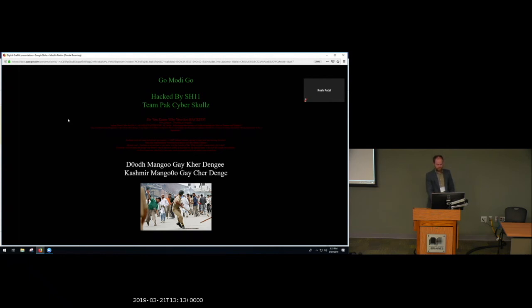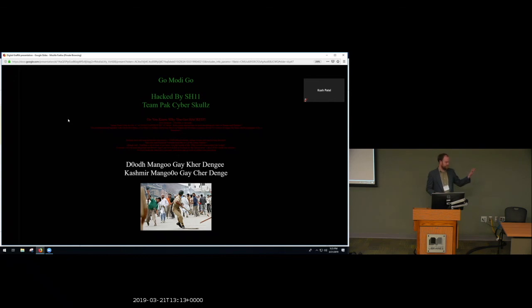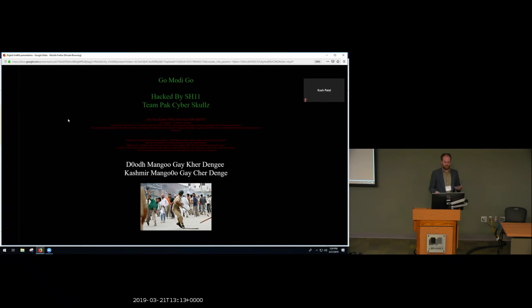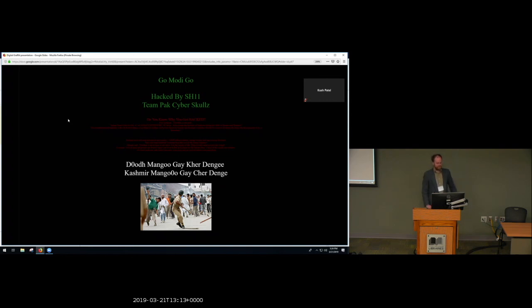So in sum, I want to say that studying defacements can't solve all the problems that they reflect. Clearly, you can't study this and solve the conflict between Pakistan and India. But it does allow the concerns of people to be heard who might not otherwise be able to be heard. It brings new and important voices into the conversation. And with that, thank you.